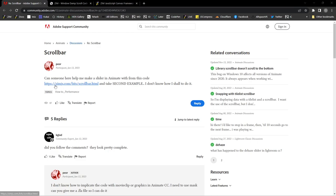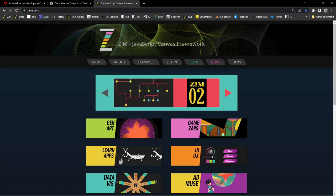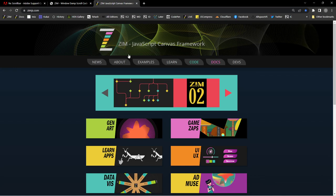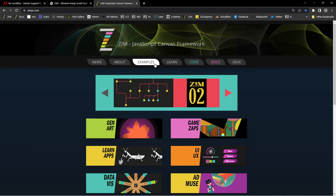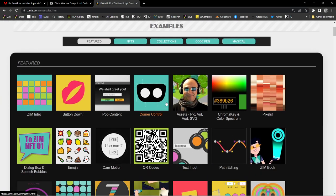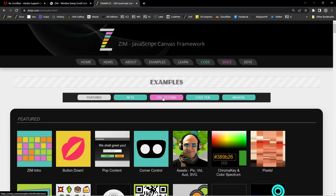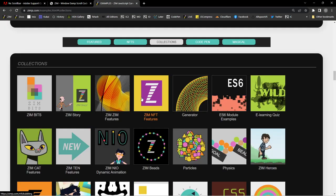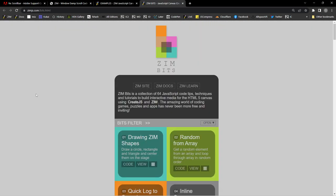The question is asking how to use this Zim.js scrollbar example. Where that comes from is the Zim site — Zimjs.com. If you go to Examples and choose Collections right here.